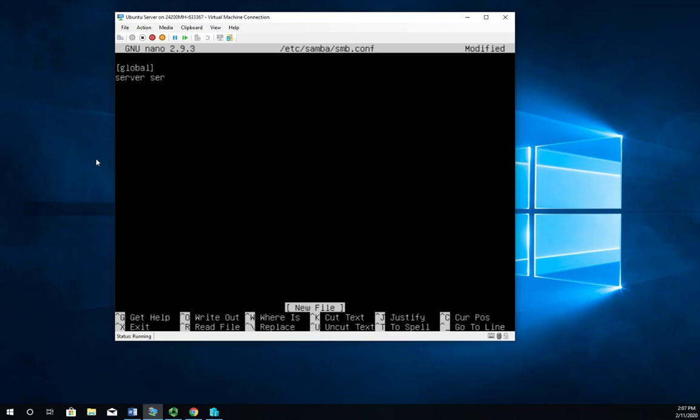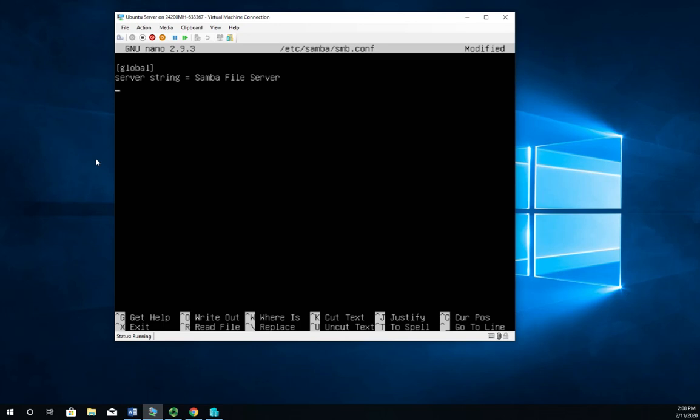We're going to set a server string and this is going to be the server description. We're just going to call this Samba file server and we'll see this when we're looking at the server in browse lists. Let's set a workgroup. SMB uses workgroups and you don't have to be in the same workgroup to communicate with each other but browse lists are built off of workgroups. So we're going to go ahead and add this to the Dalton.local workgroup.